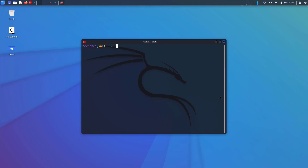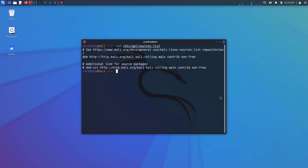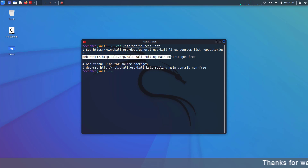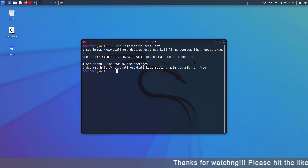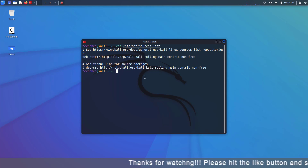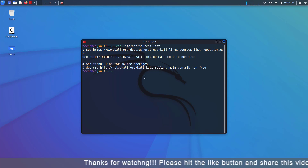The second step is to check the repository file, and your repository file looks like this. Click on the i button to learn how to update the repository file, or I will give the article link in the description below, where you can learn all about how to update Kali Linux.